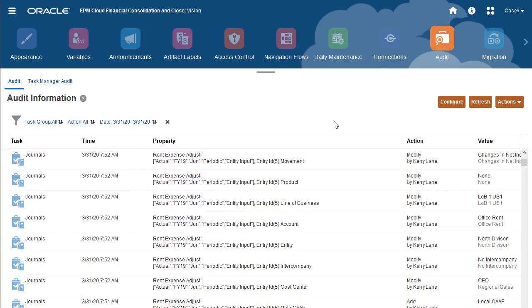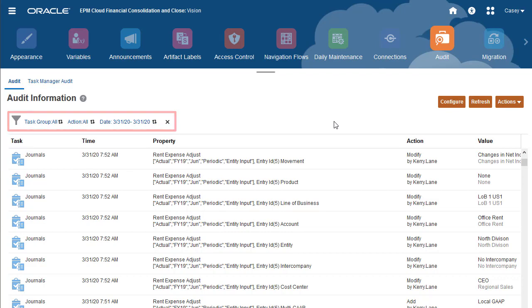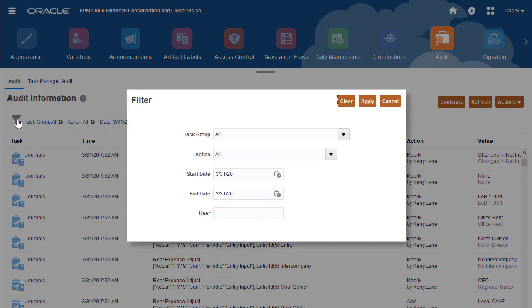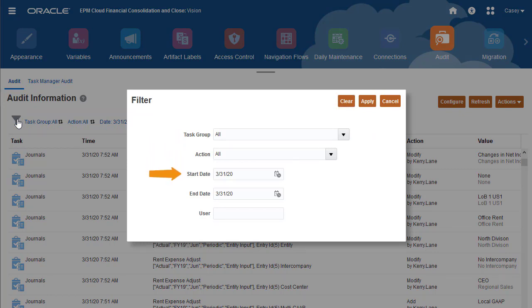By default, the Audit Information table shows all tasks and actions for the current day. You can filter the table by task group, type of action, date, and user.